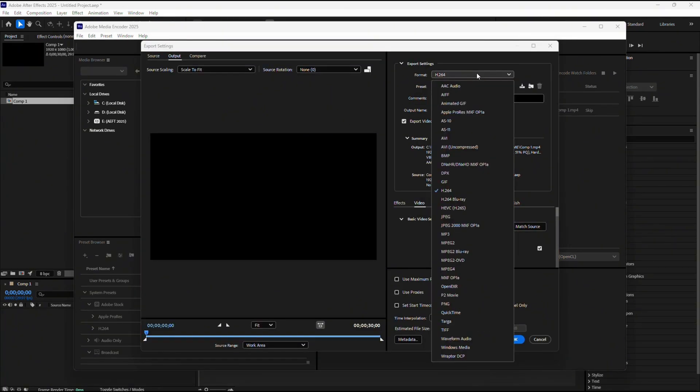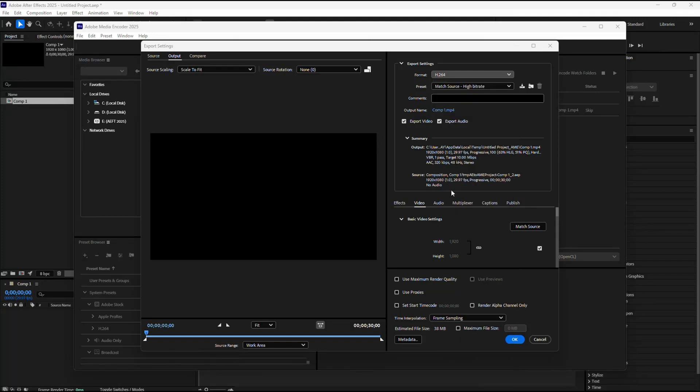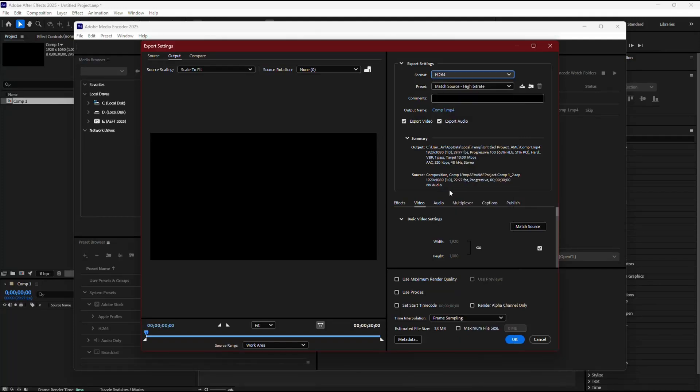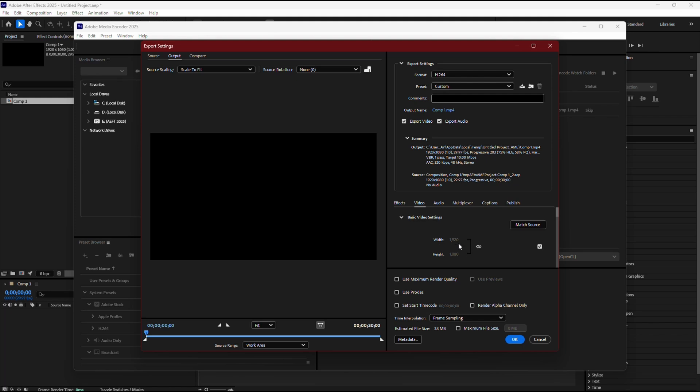In Media Encoder, start by setting the format to H.264. Then, check Match Source to maintain the same dimensions and frame rate as your original project.